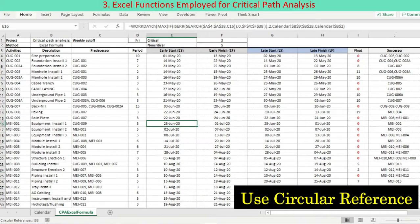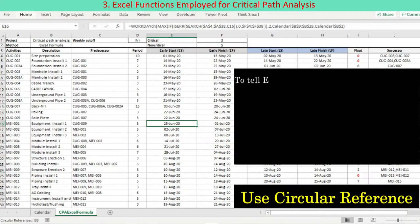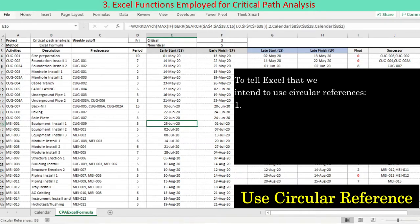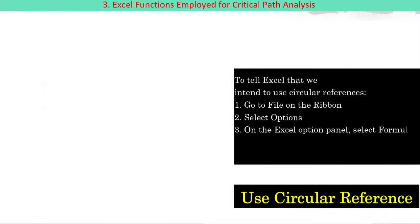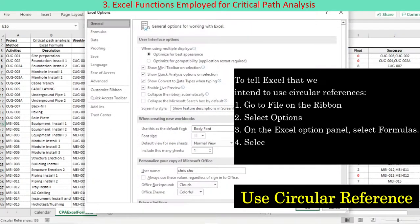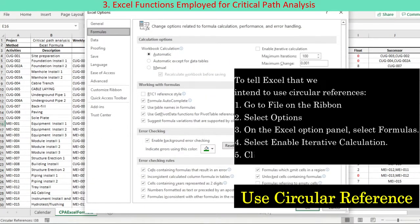This is such an occasion — to tell Excel that we intend to use circular references. Go to File on the ribbon. Select Options. On the Excel Options panel, select Formulas. Select Enable Iterative Calculation. Click OK.